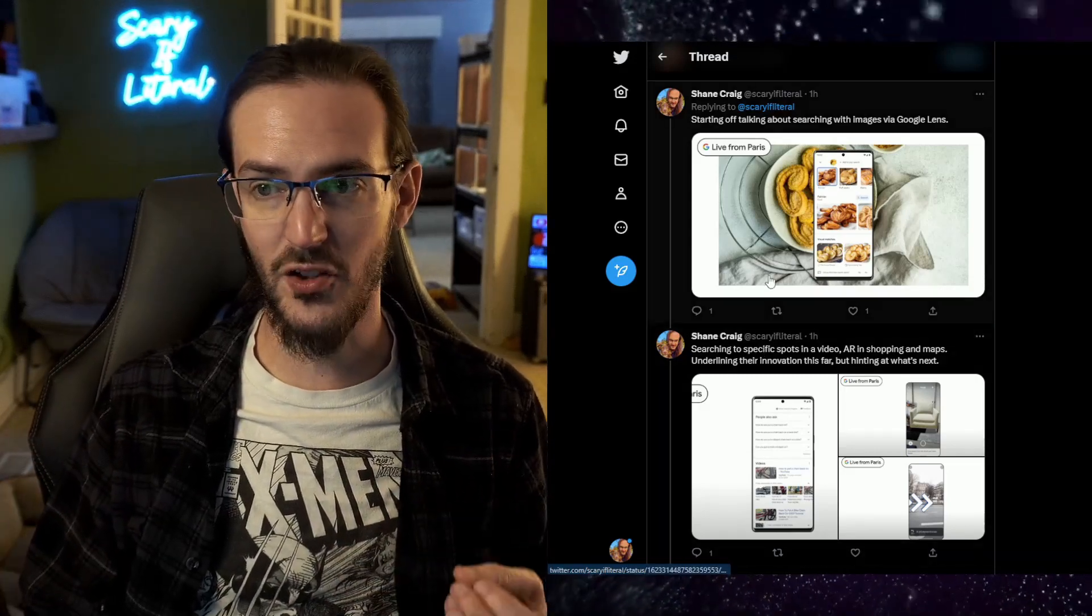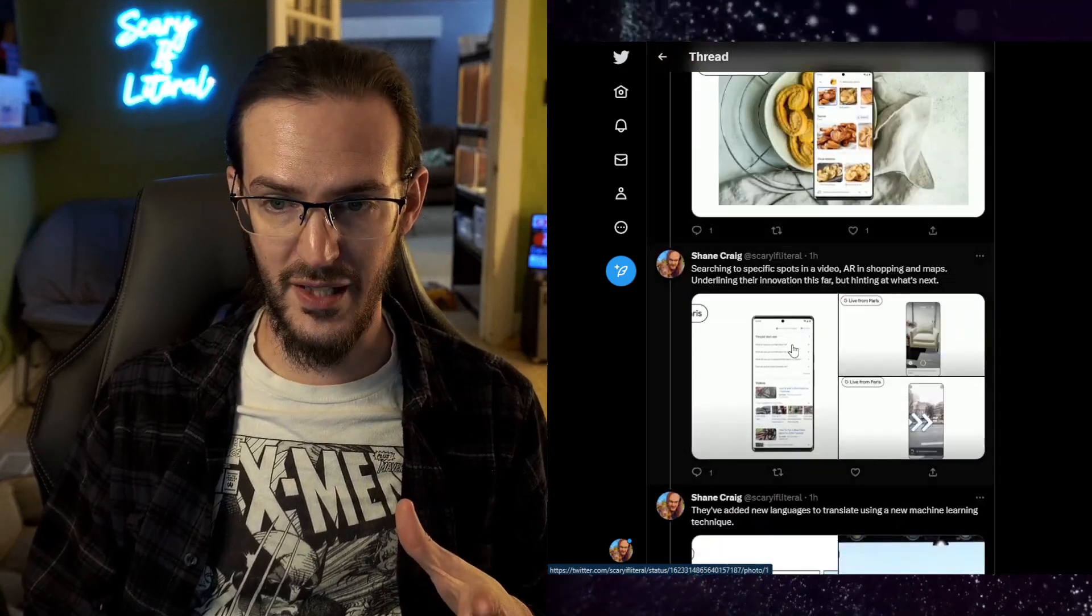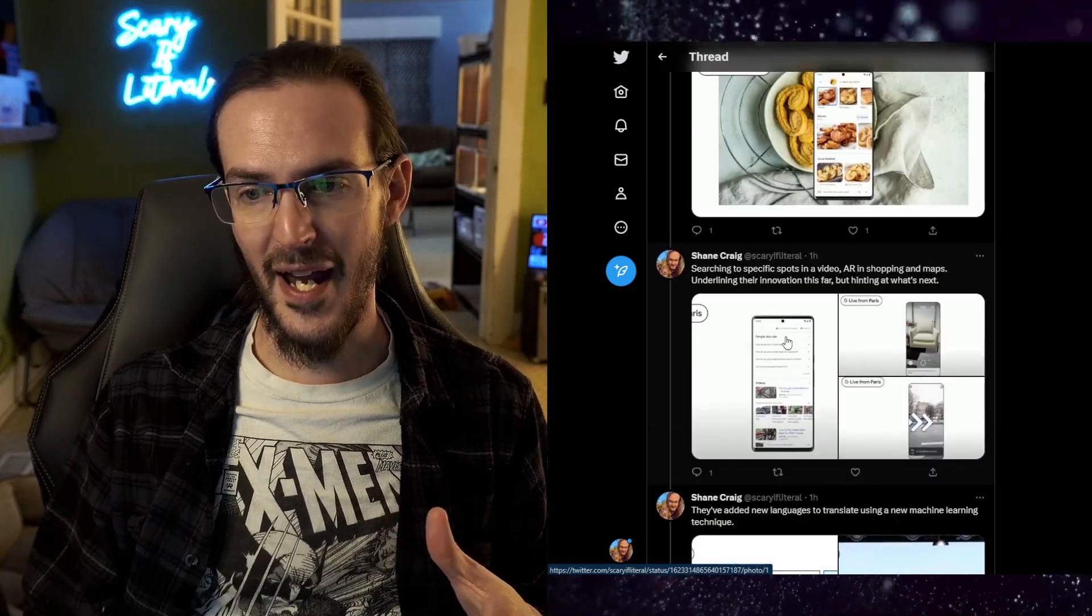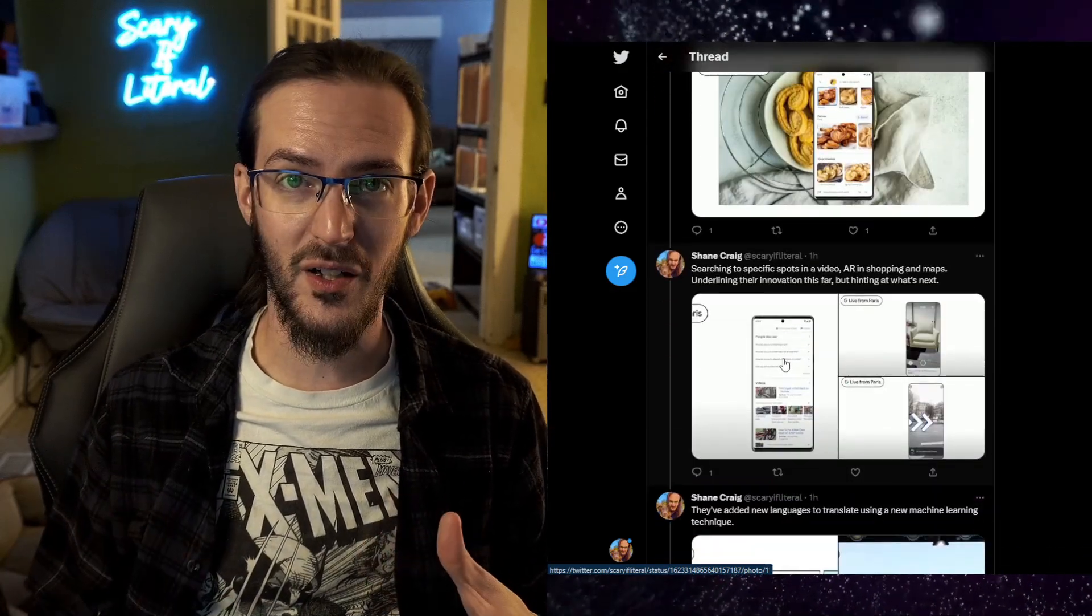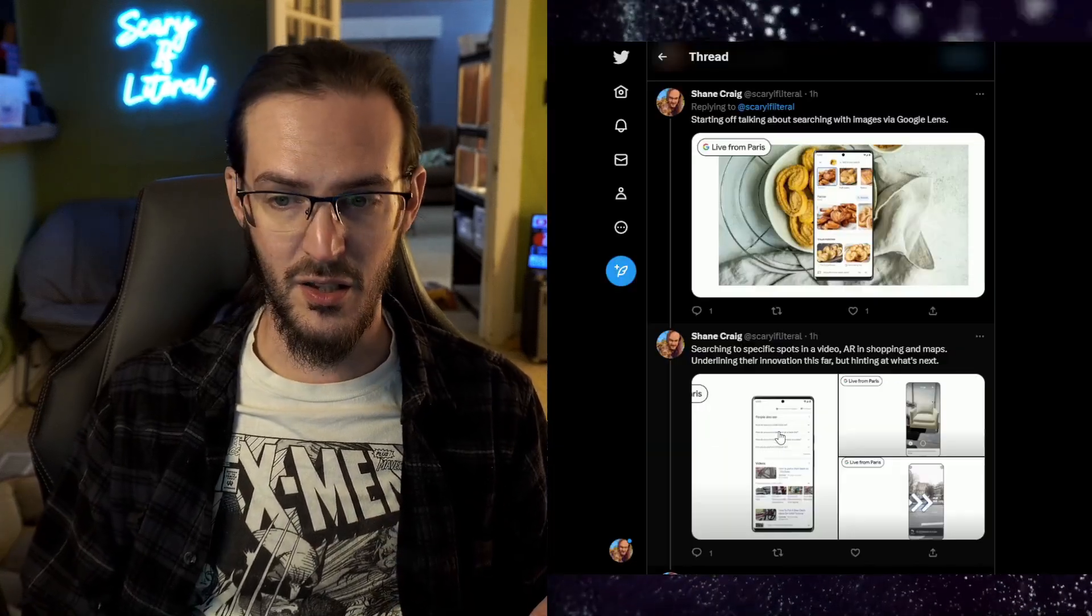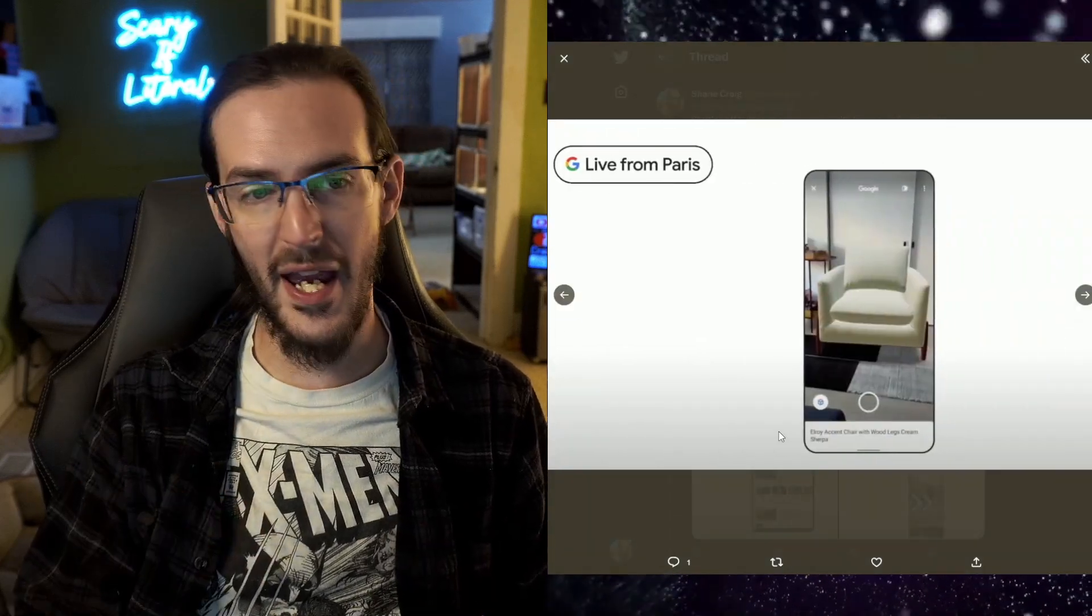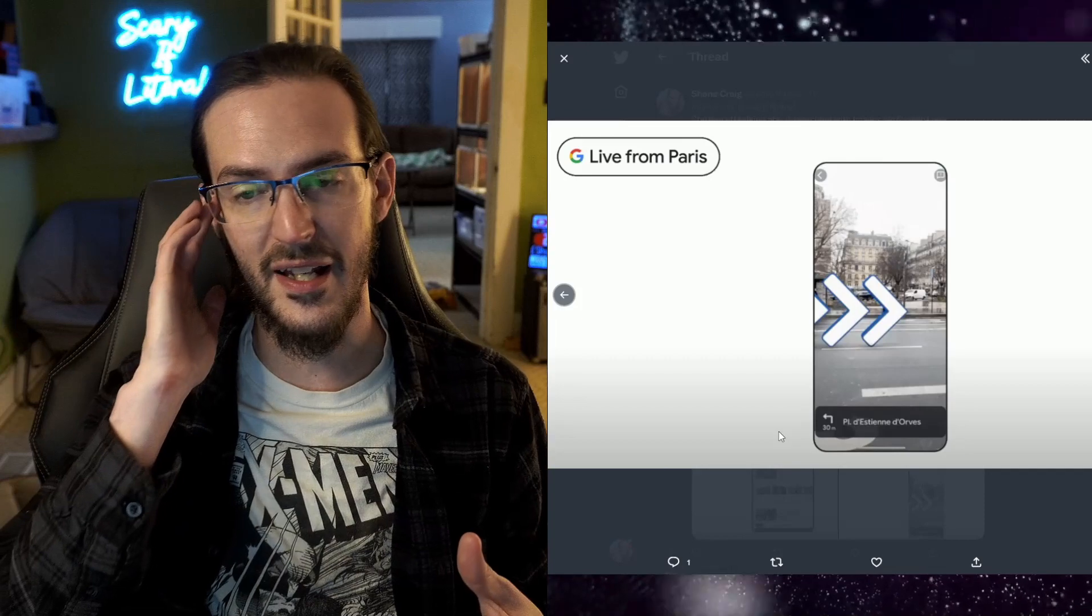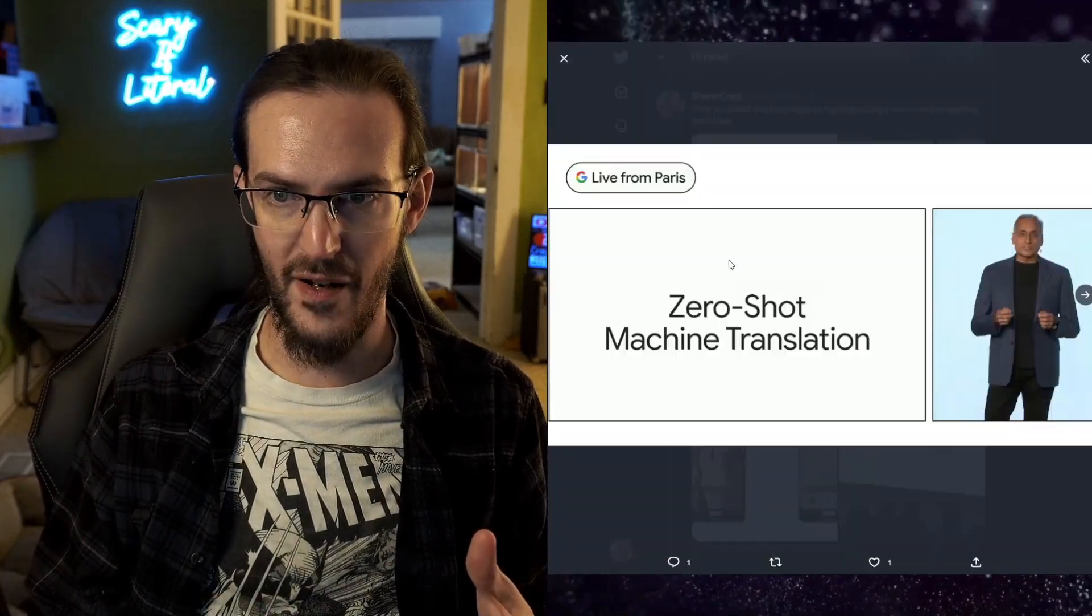They started off talking a lot about searching with images via Google Lens, basically using this tagline of your camera is your new keyboard. They talked about how great it was to use Google Lens to search for things. Yeah, that is pretty cool. AR augmented reality to see what a couch looks like in your house, to get directions in Google Maps. This is all very cool.